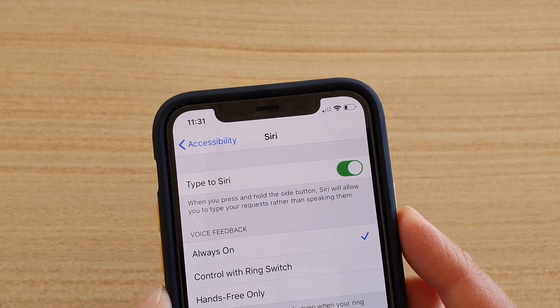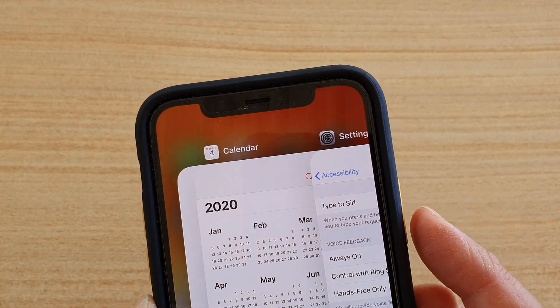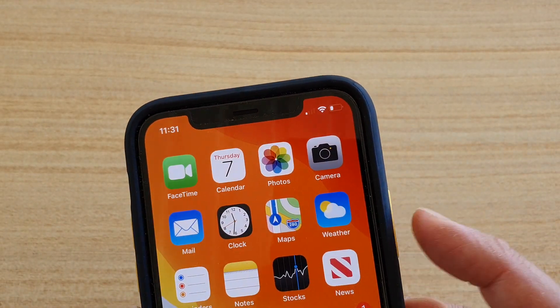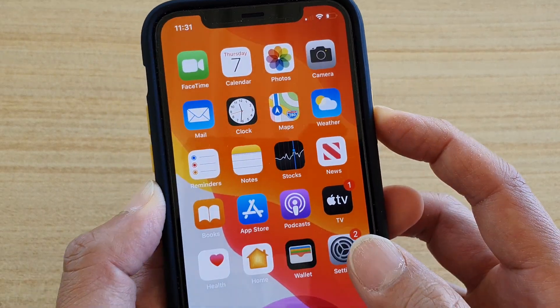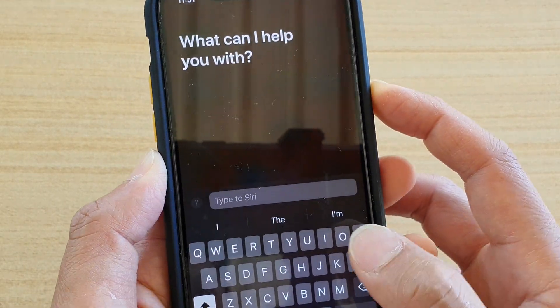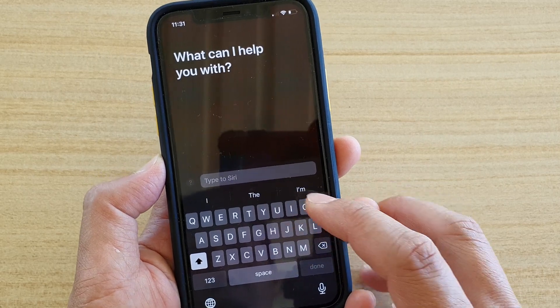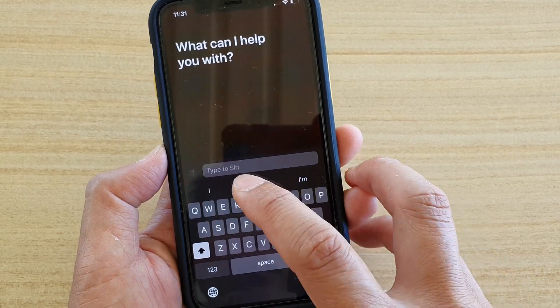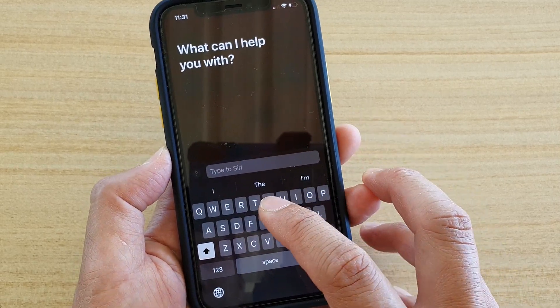Once it is turned on, you can press and hold the side button and it will bring up the keyboard so you can type to Siri instead of speaking to Siri.